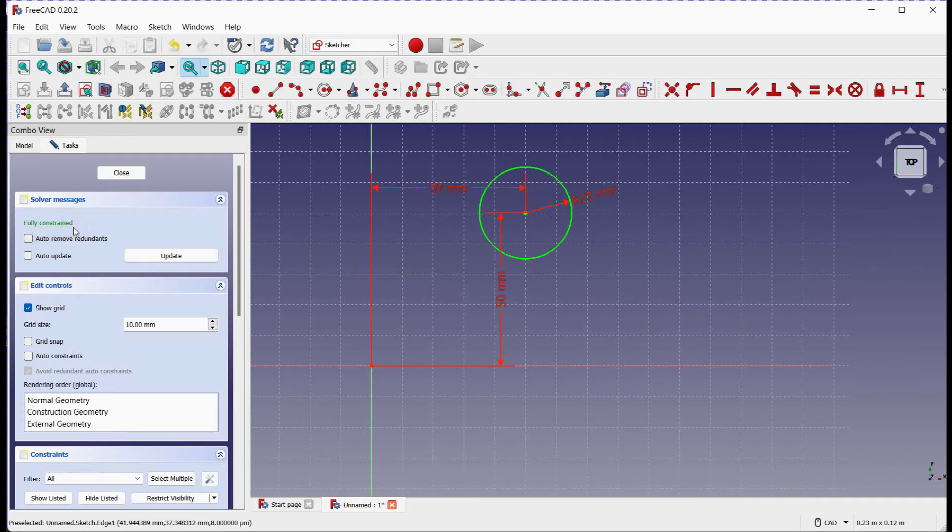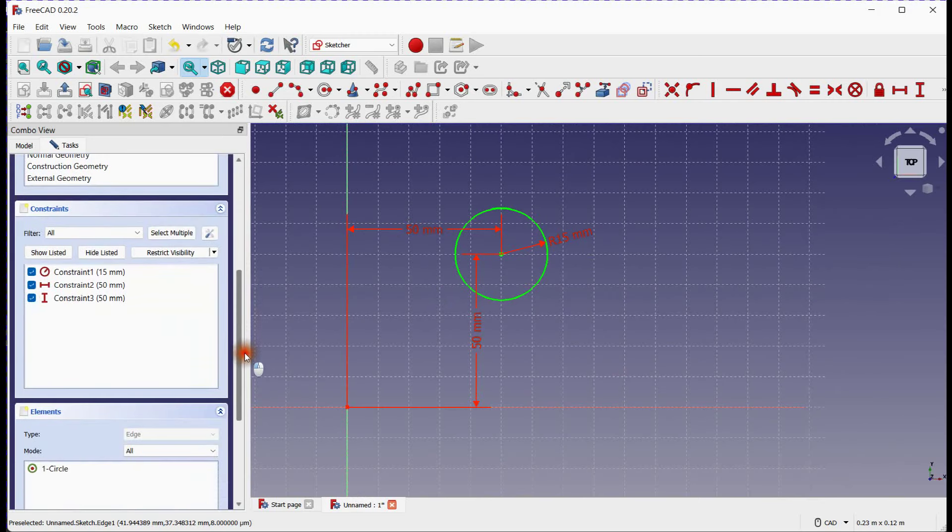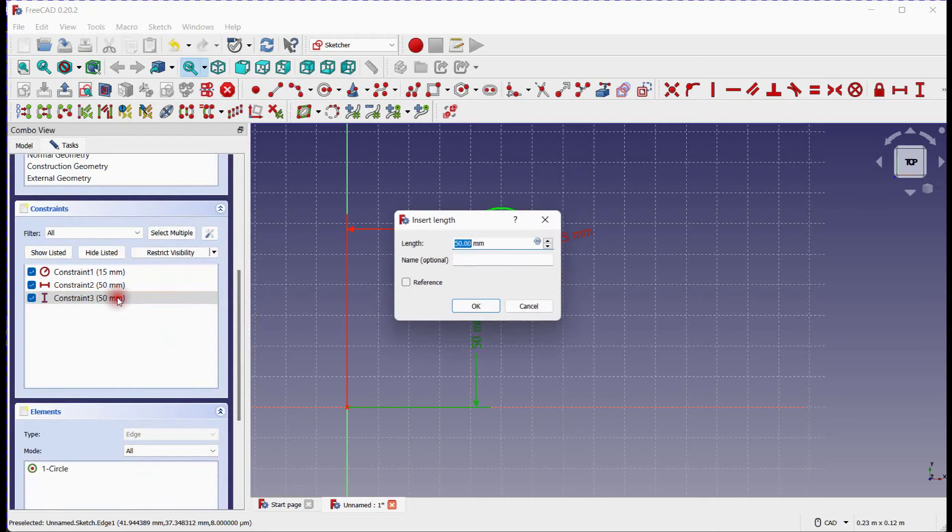Sketch is fully constrained. Here you can see all constraints related to 3 degrees of freedom. You can edit them by clicking on each.